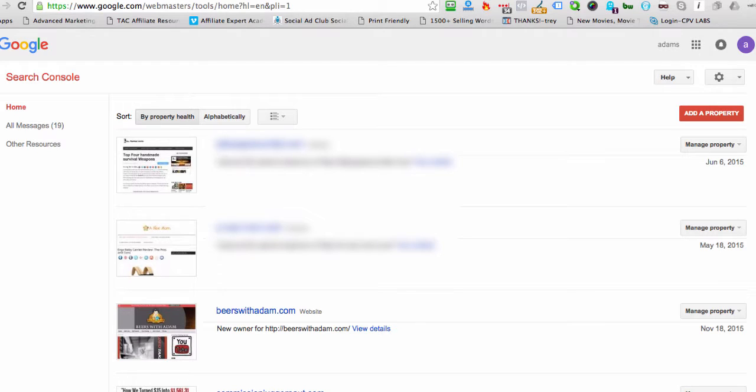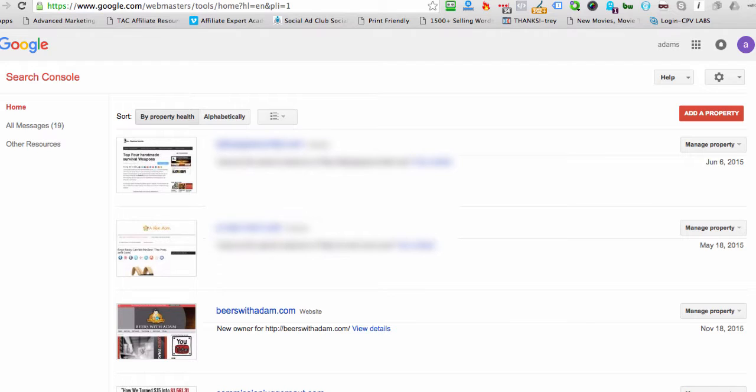and I keep that separate from my other Google account. So I've got an account here, which is kind of like a hub account, and this is where a lot of my websites are stored for my Google Webmaster Tools and my analytics.